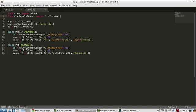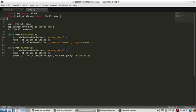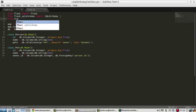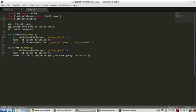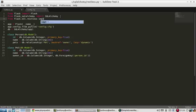But the first thing I need to do is import Flask Restless. So it's going to be flask.ext.restless and import APIManager. So APIManager is the thing that I'll be using in a second.